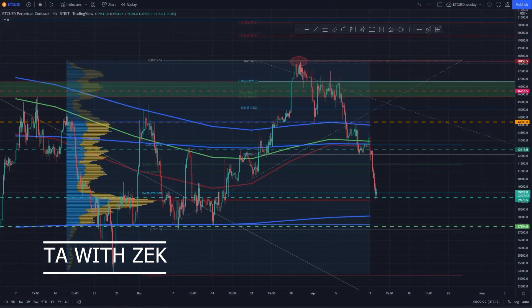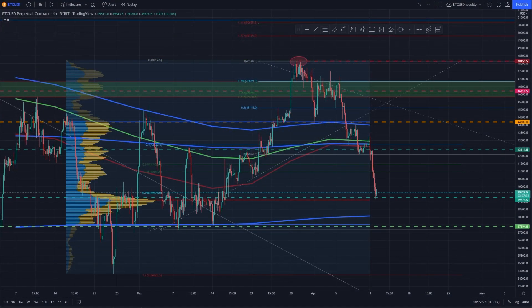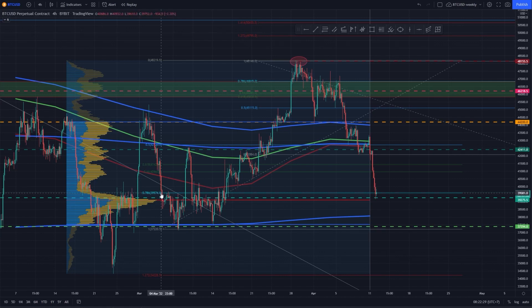This is Zach from CryptoNairs. Welcome to another technical analysis video. In today's video we'll be going over the price chart of Bitcoin and some of the altcoins.